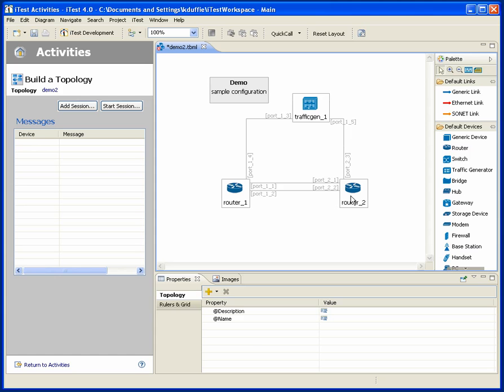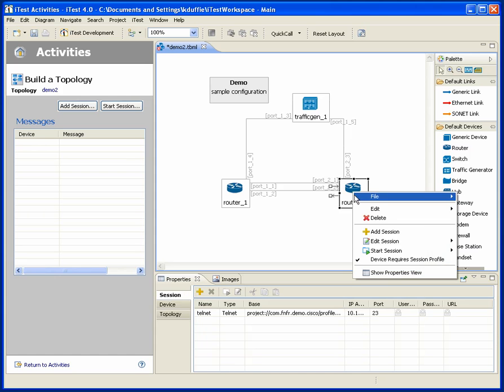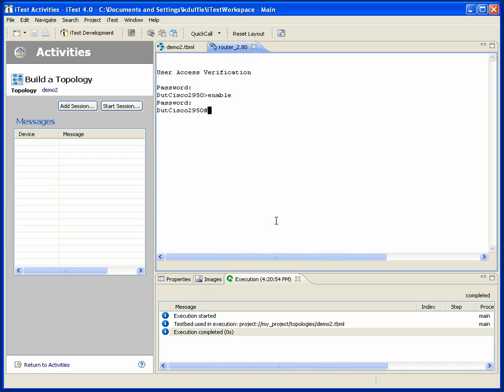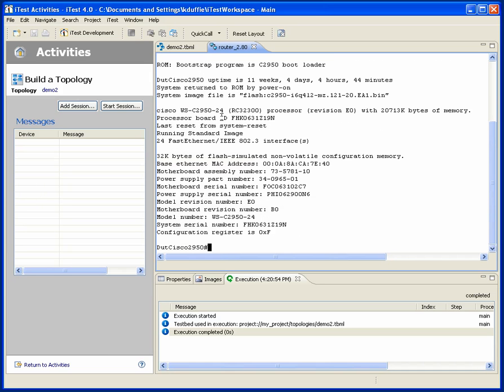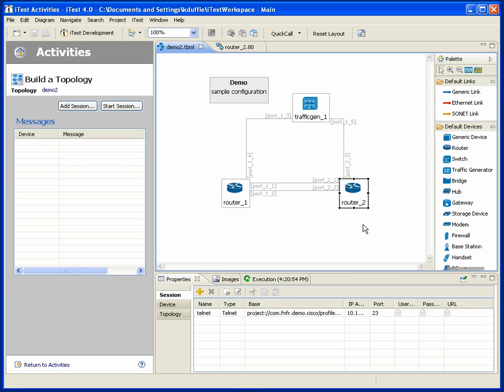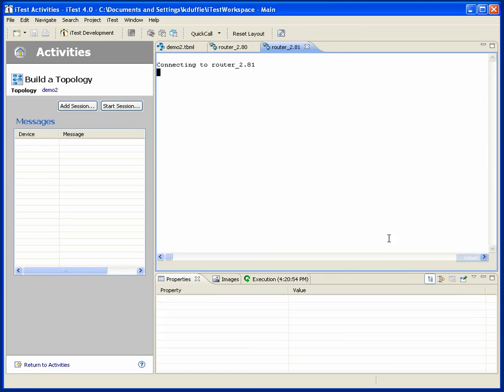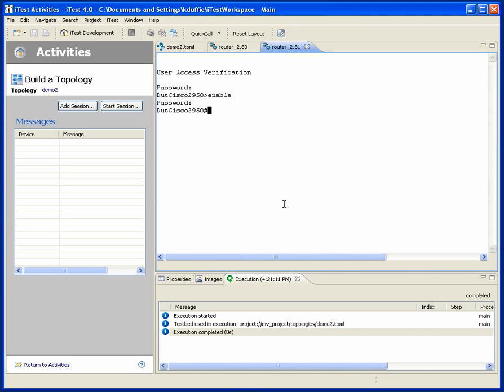So now I've got a topology. While I'm working with this topology, of course, I can just start sessions right here. So there's a Telnet session. And you'll see that it's even auto logged me in because of the fact that I know about this device. So we can start sessions from there, come back, start additional sessions if we choose, and so forth.